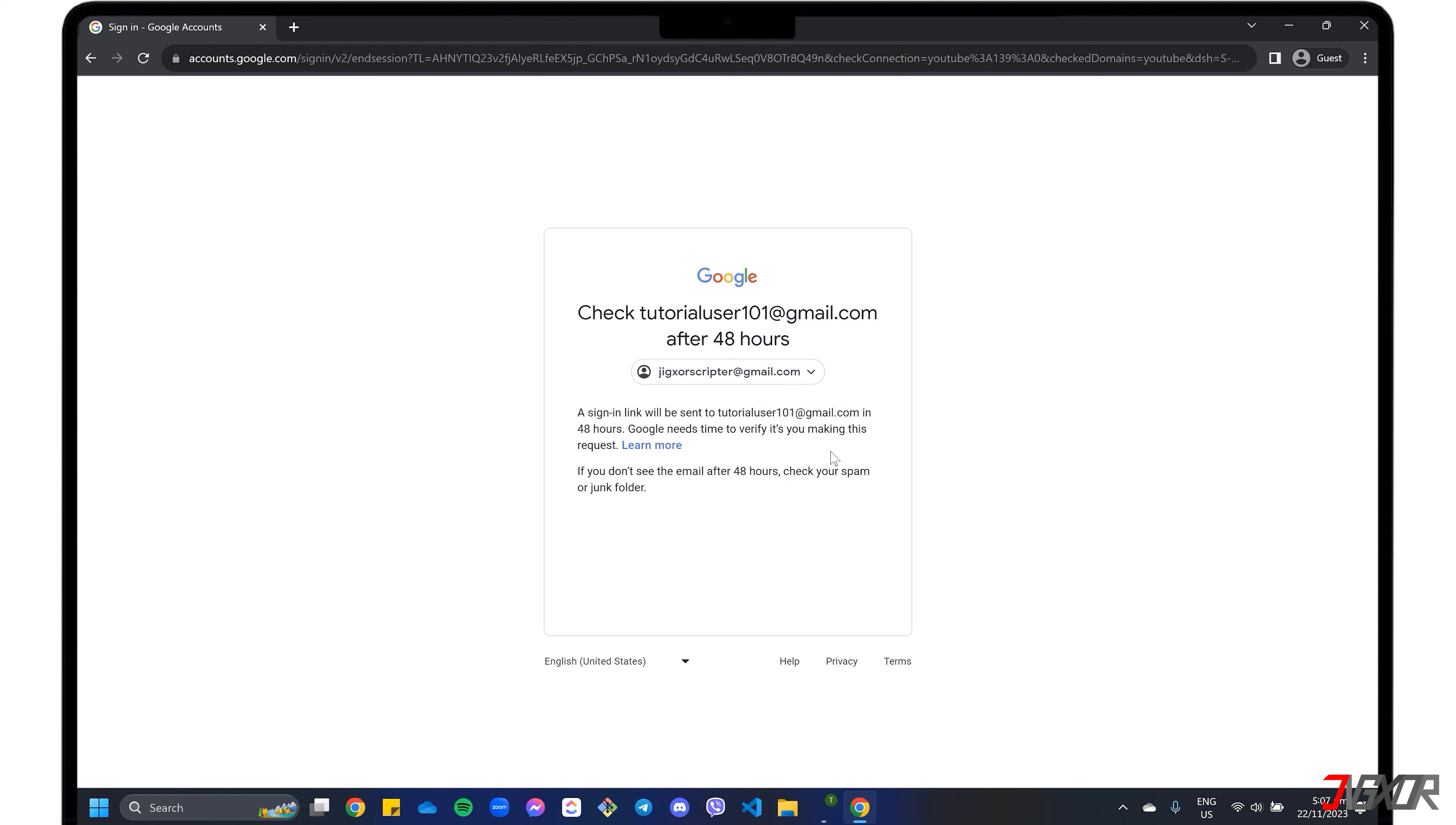If you don't see an email after the specified time, you can check your spam or junk folder. Once you receive the login link, follow the recovery instructions to reset your password.